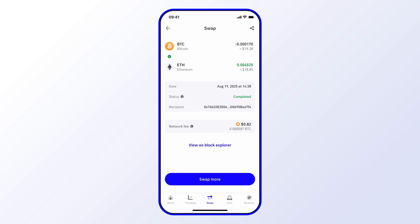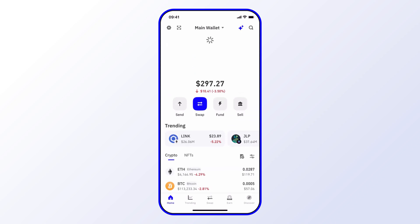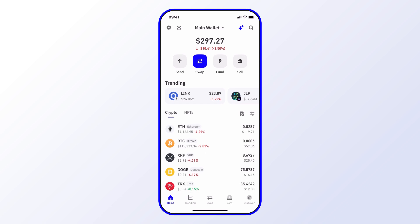From here I can go ahead and swap more, or in this case I can check my balance. I'll select Home and go ahead and refresh that just to make sure everything's up to date. As you can see, I've done the swap and I've swapped some Bitcoin over to Ethereum.